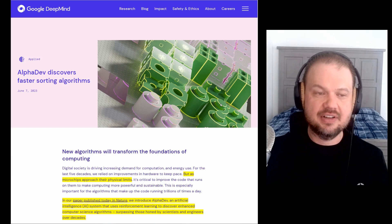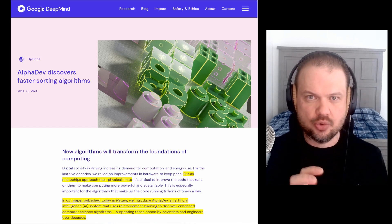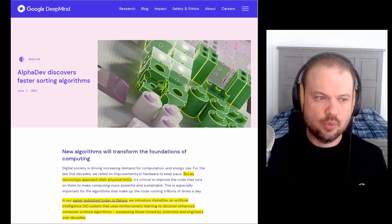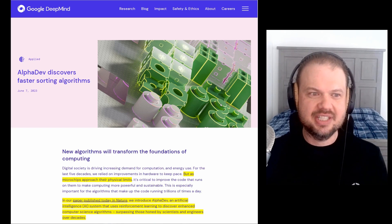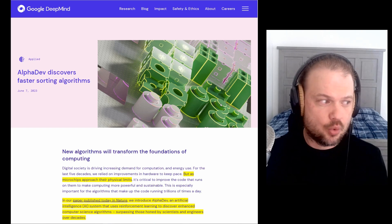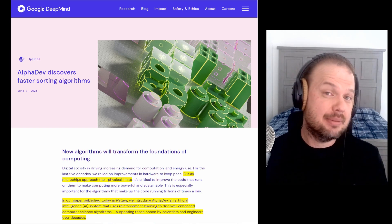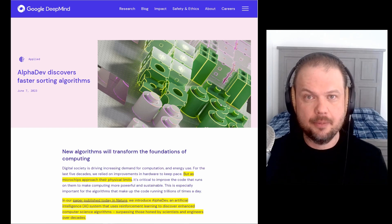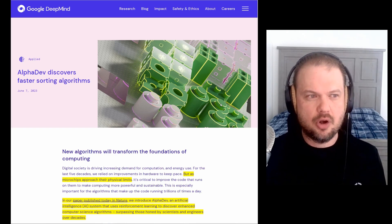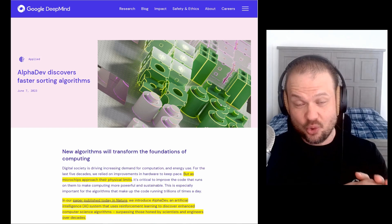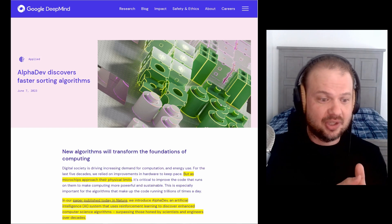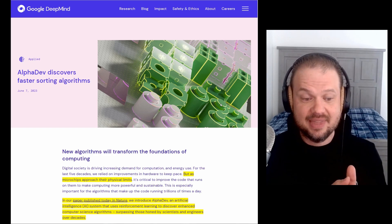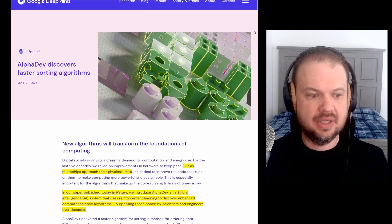So AlphaDev discovers faster sorting algorithms. Now we'll look at what that means in just a second, but it's important to understand that these processes run probably trillions of times per day in our world right now. So even a small improvement, a small optimization, as it gets rolled out over all the technology, all the computers, all the little chips that we have across the globe, that makes a massive difference.